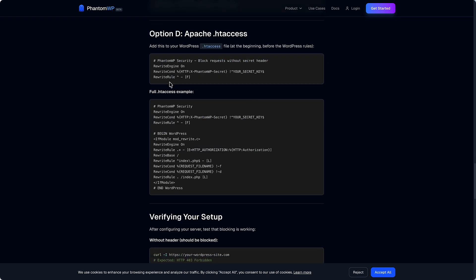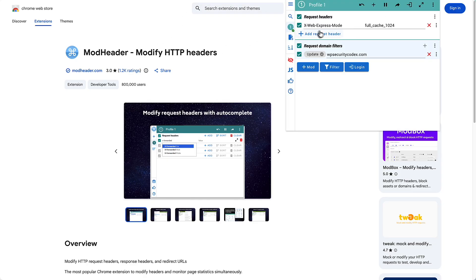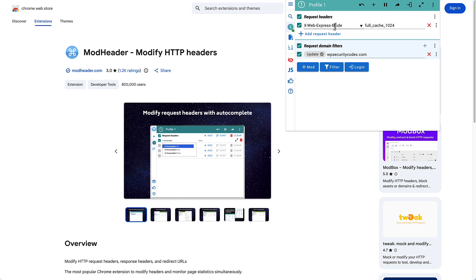What I've done is I installed this extension, browser extension. I'm not using the request header name that Phantom WP is or their secret keys or anything. What I did is just called mine xWebExpressMode as kind of a generic vanilla something that people might not attract attention. And then I gave it this as the value full cache 1024.